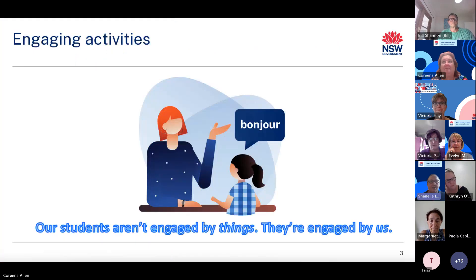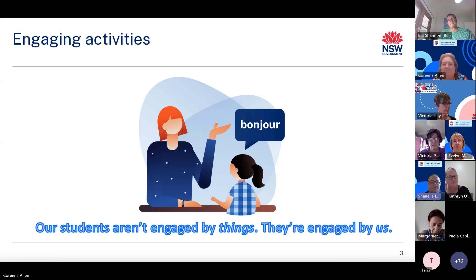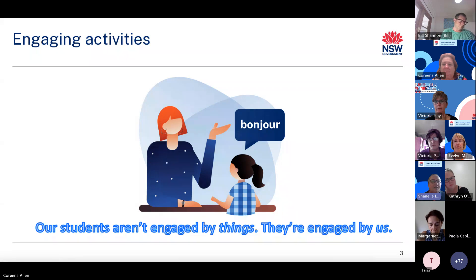Welcome to our first statewide staff meeting for 2024. We hope that your year has started well and that you are enjoying implementing the modern languages K-10 syllabus. Today we would like to share 10 engaging activities that you can use in your classrooms, aligned with the syllabus — most are very low in preparation, making them easy to implement. We have been inspired by the article '20 Student Engagement Strategies for a Captivating Classroom' by Jackson Best from 3P Learning. He reminds us that our students aren't engaged by things — they're engaged by us.